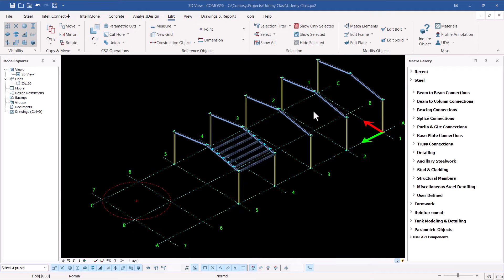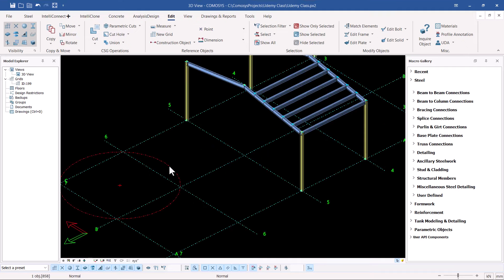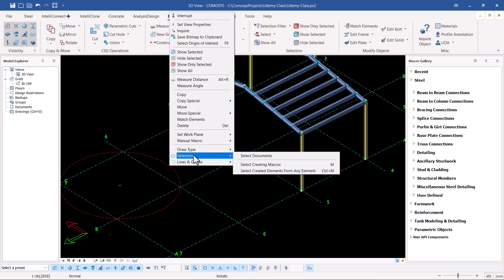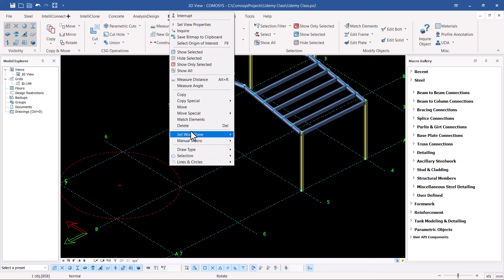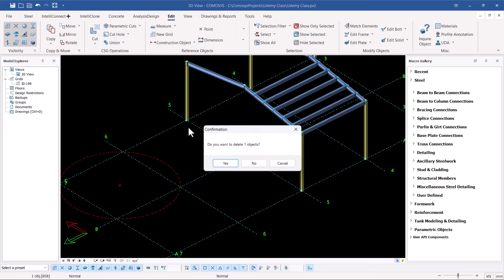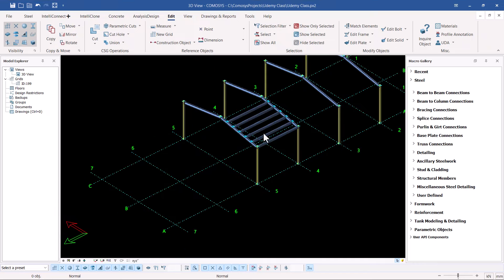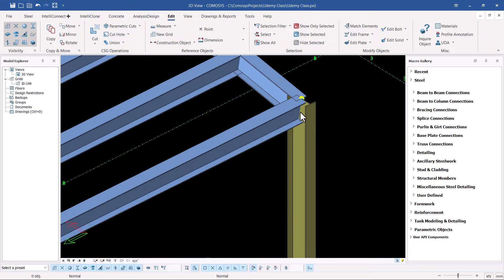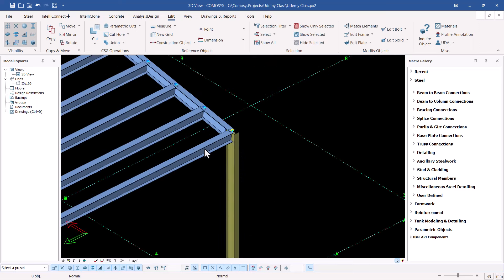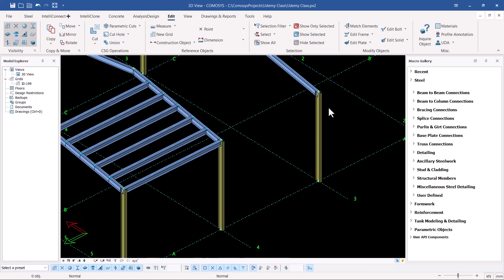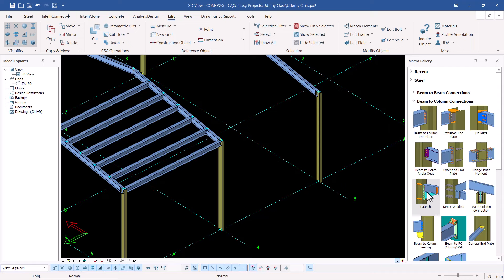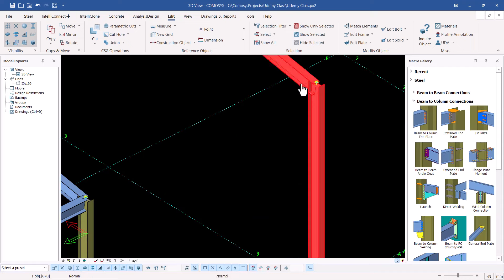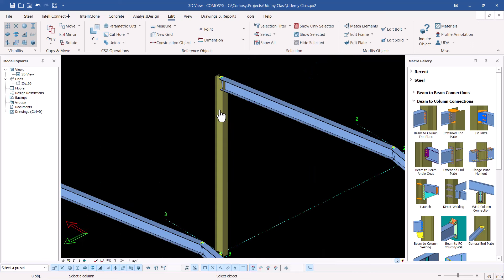We have the components in place. Let me first get rid of this circle because this was from our previous topic. Now let me create some connections here — a connection there, and let me create a connection then come to the beam-to-column here. I want to create a hound connection, so let me create one quickly and select the main component.